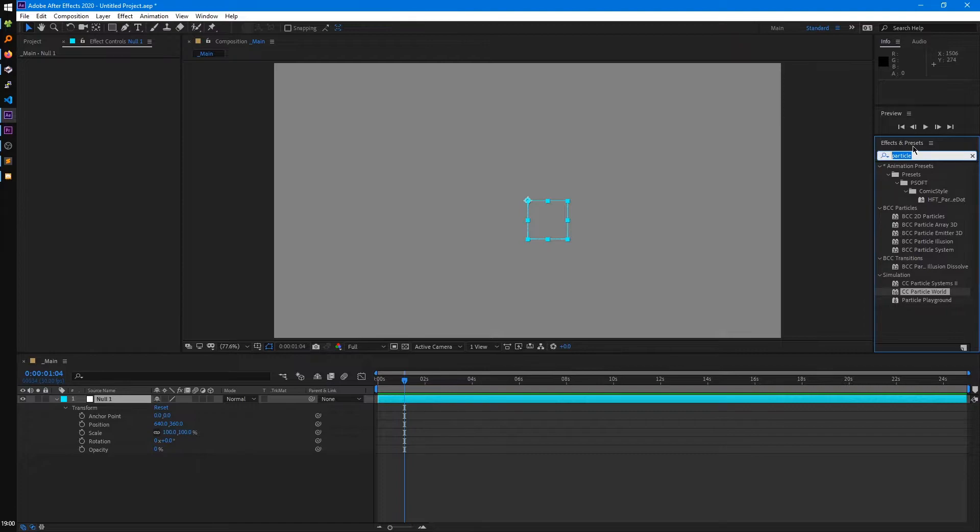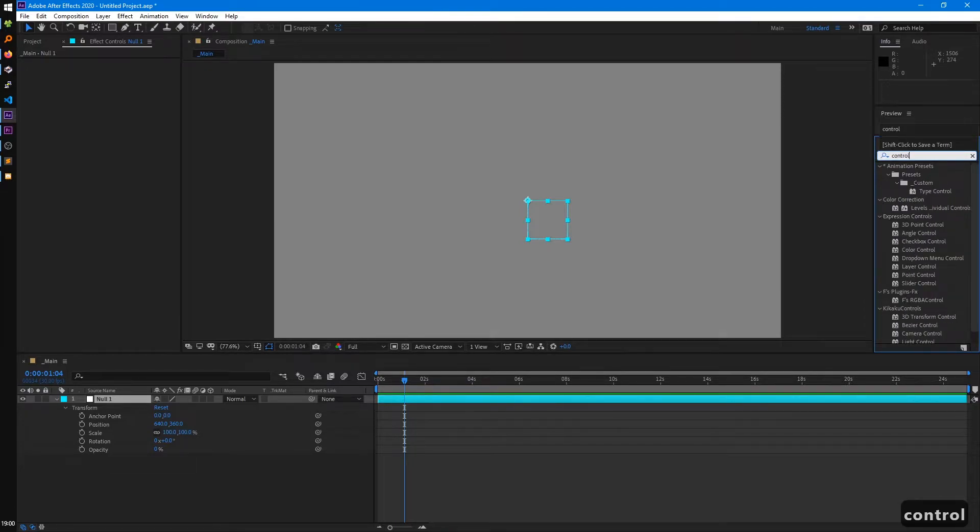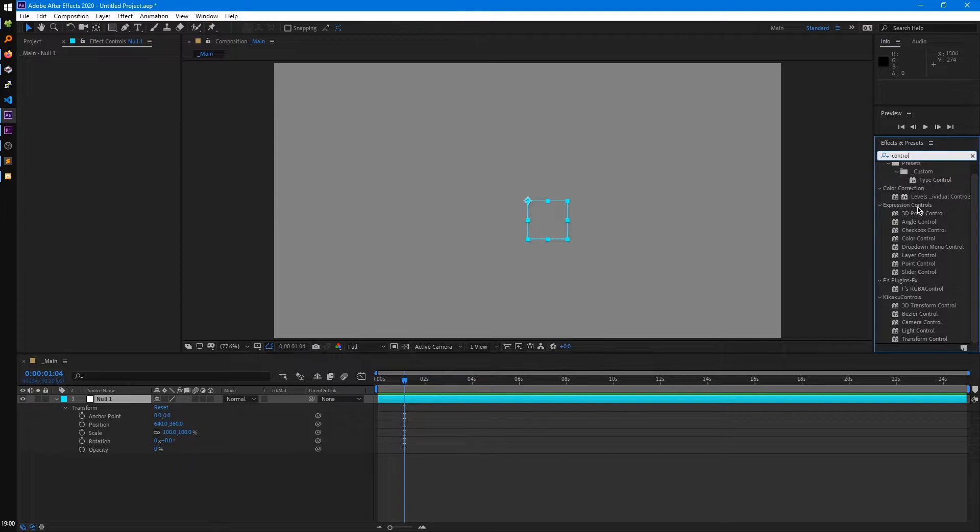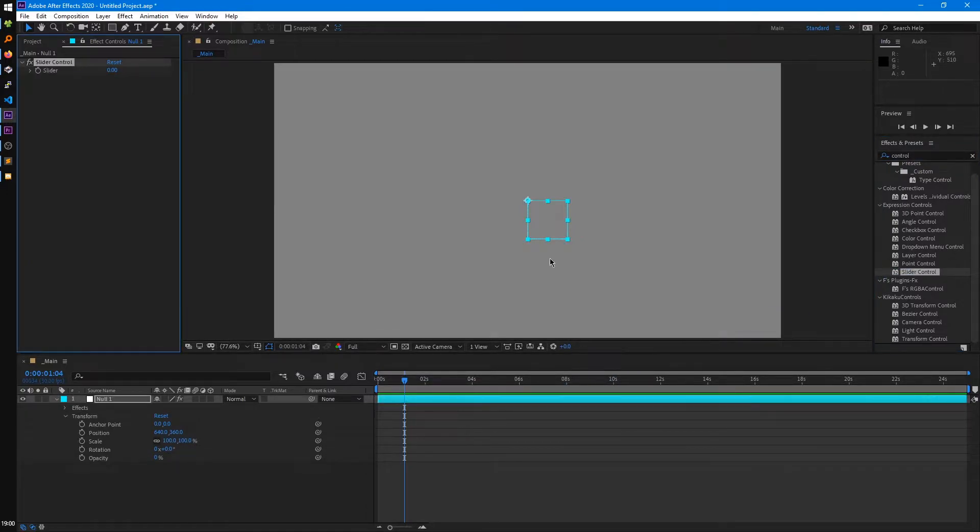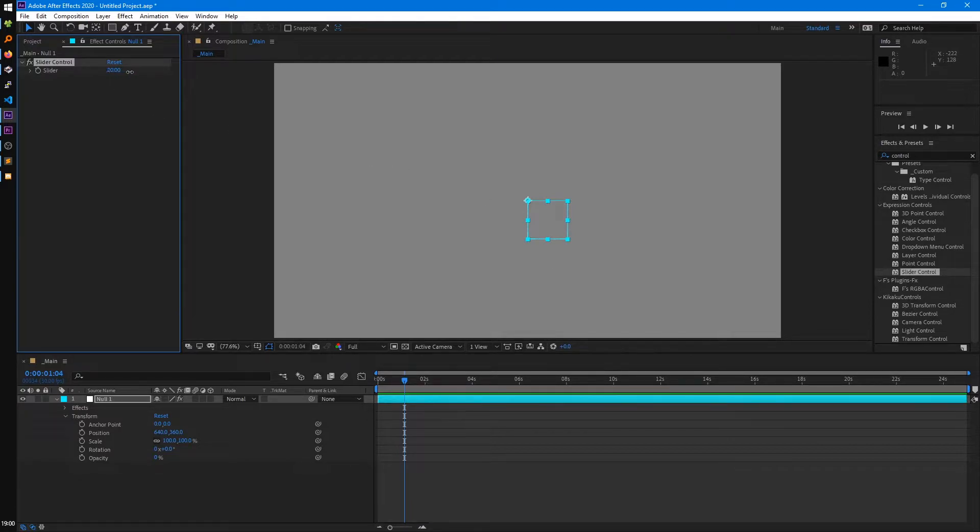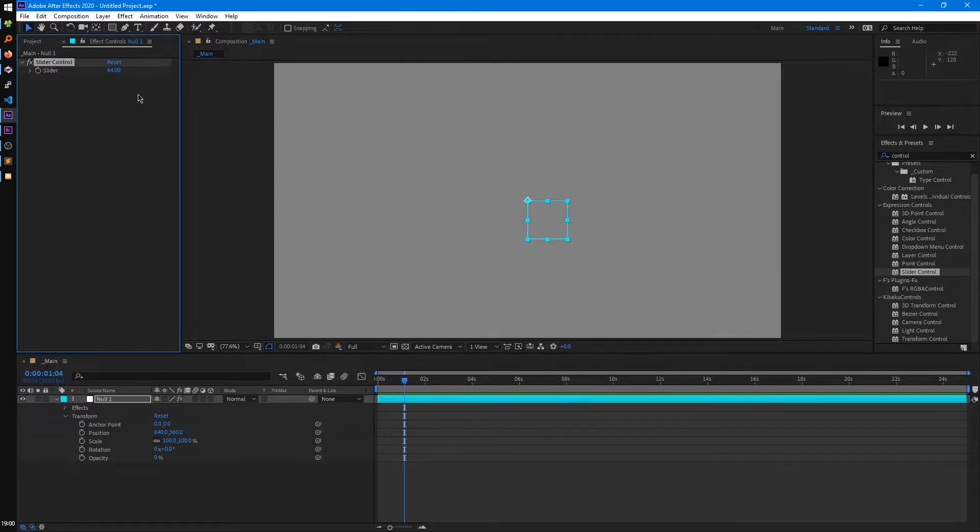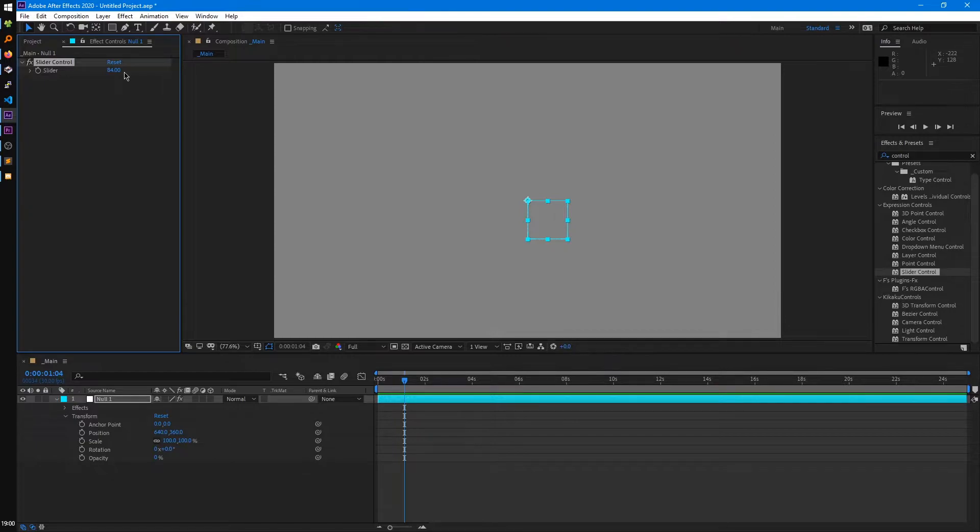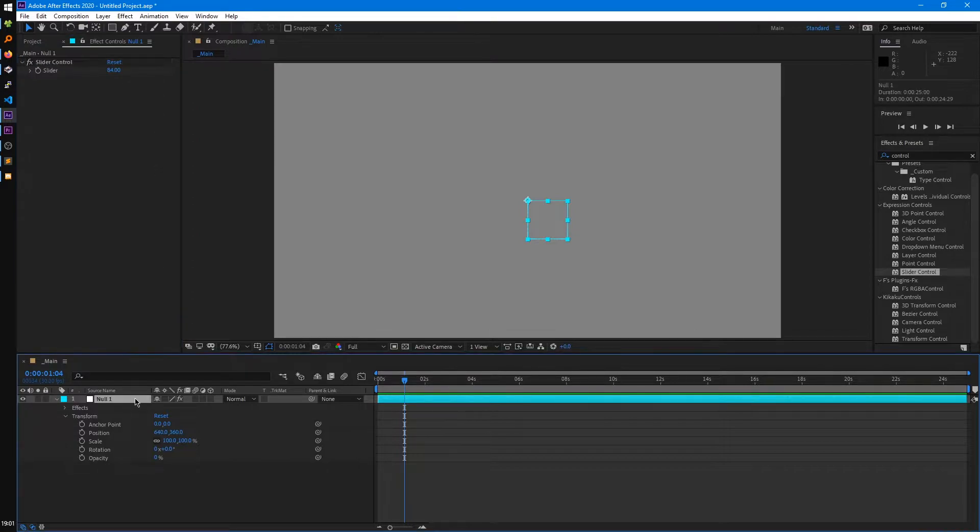After Effects has these built-in effects called controls. If we search control, you'll see these expression controls. We can add like a slider, and expressions is something I'll cover more in depth later. You could use a slider control, which just gives you a float value you can change. And you can connect that to other parameters, and use this as the driver for all those other parameters. So that's one useful thing for a null object, is you can just apply all these controls to one layer, and not have them lost within your other layers.